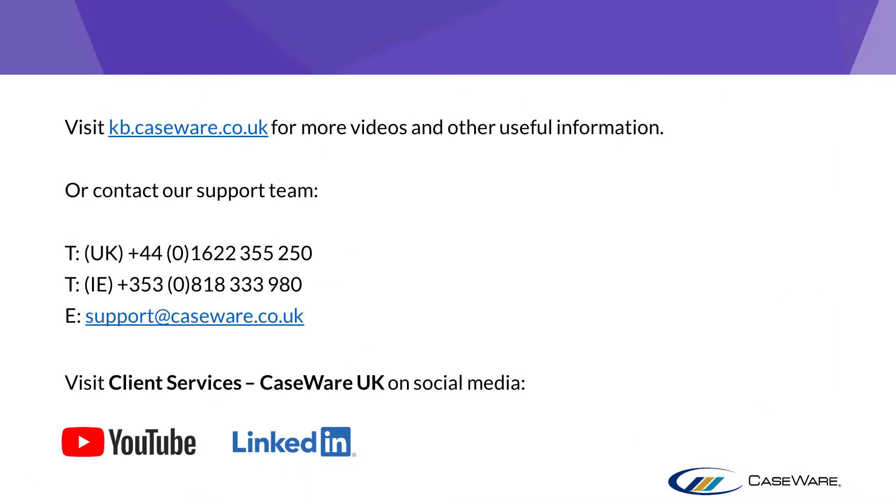For more videos and other useful information, you can visit our Knowledge Base or our Caseware Client Services YouTube channel and LinkedIn page. Alternatively, you can speak to our support team using the information shown on screen.